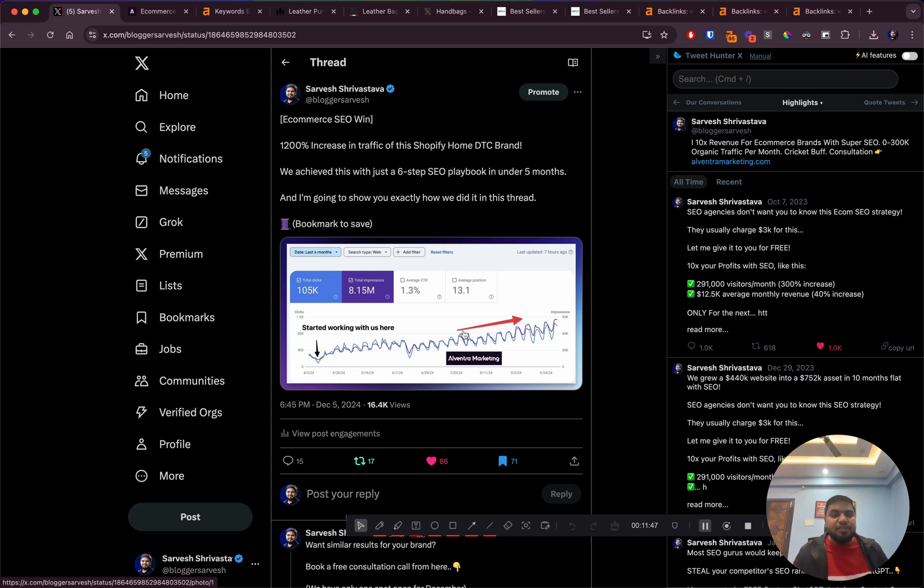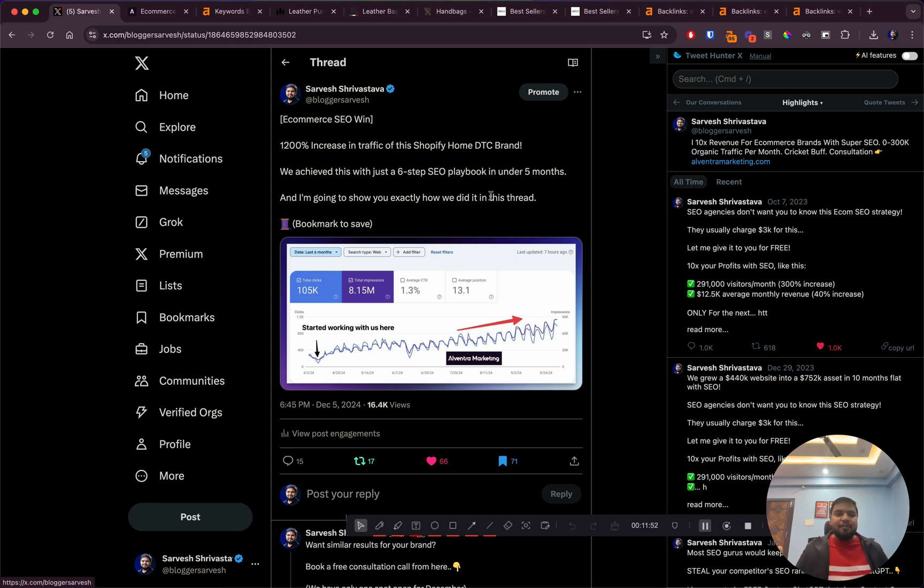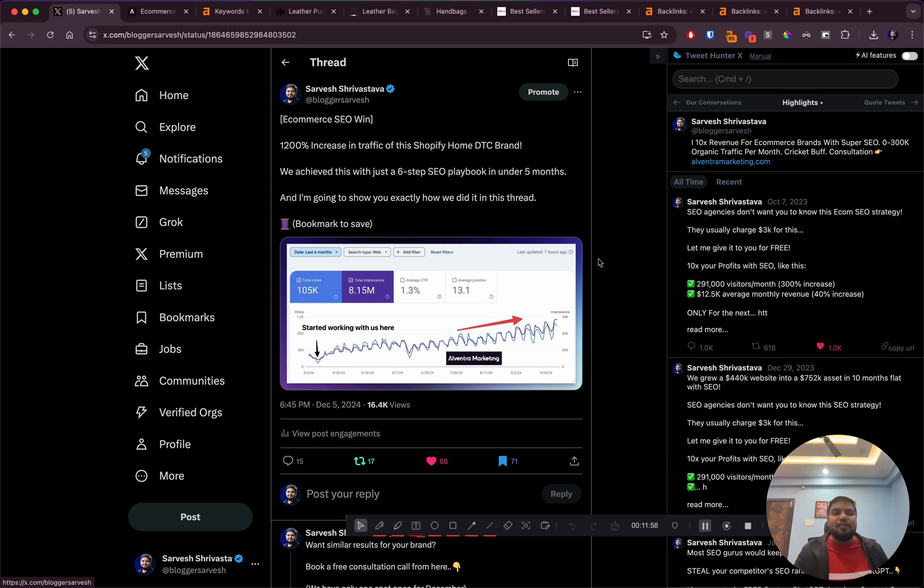It's a done-for-you package that we work for our clients. But yeah, if you're a leather handbag related brand, do reach out to us and we'll help you kill this competition and rank for all of the keywords in this space. See you in the next one, peace.